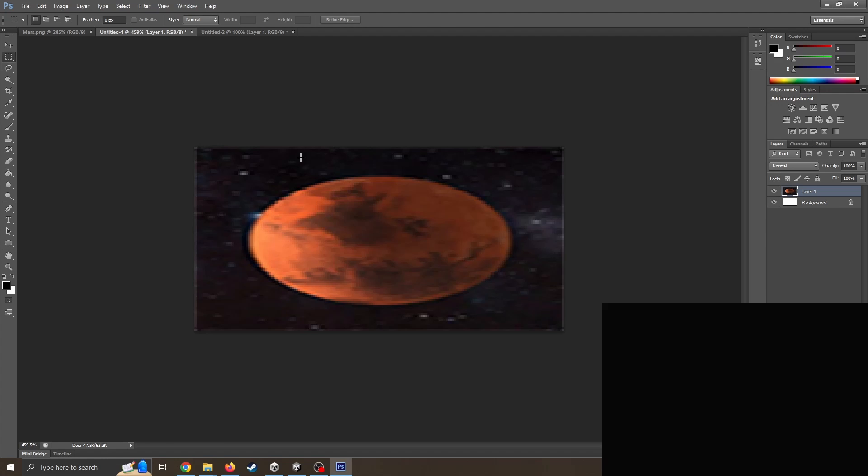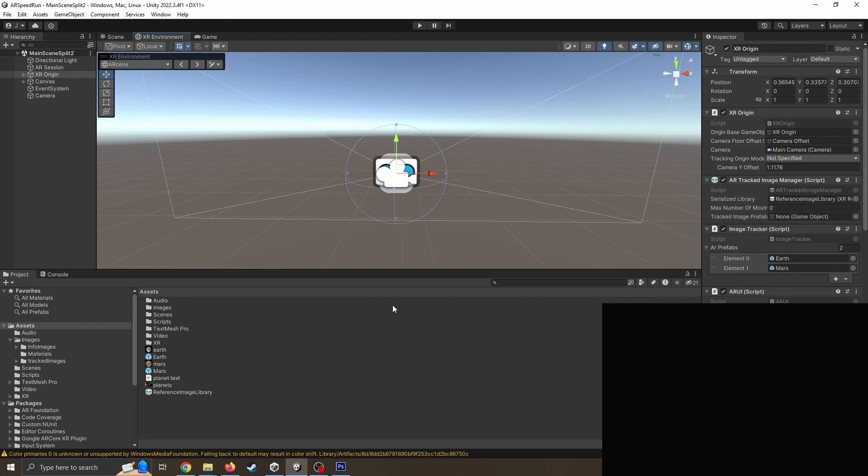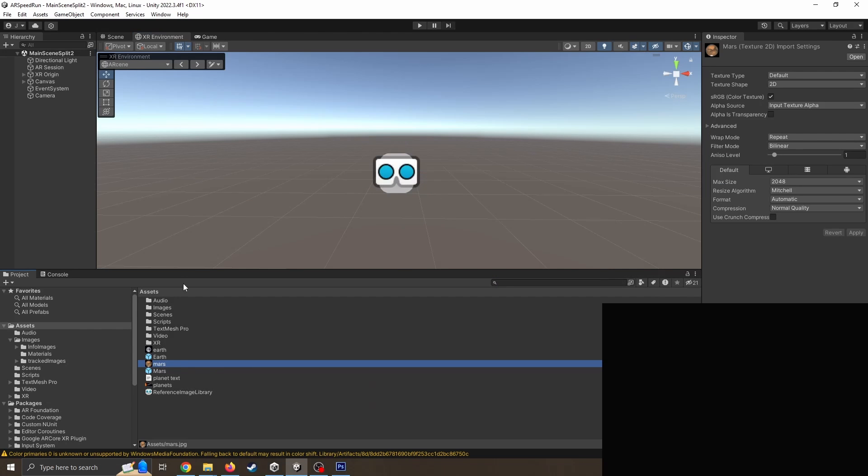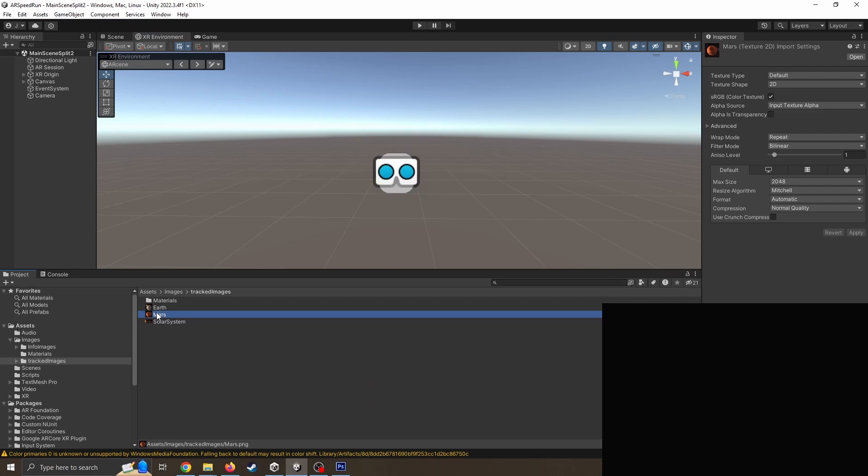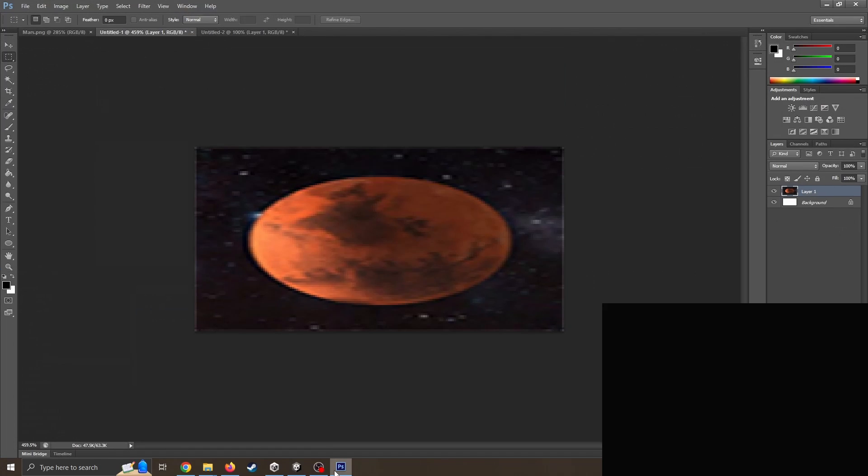So when they come back into Unity, their image that they are tracking - they've got their Mars image sort of like that, but then the one they've actually using, the image is one of the texture, the one the tracking is not necessarily the same thing.